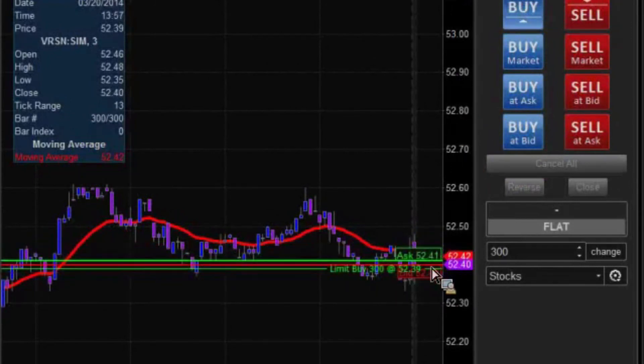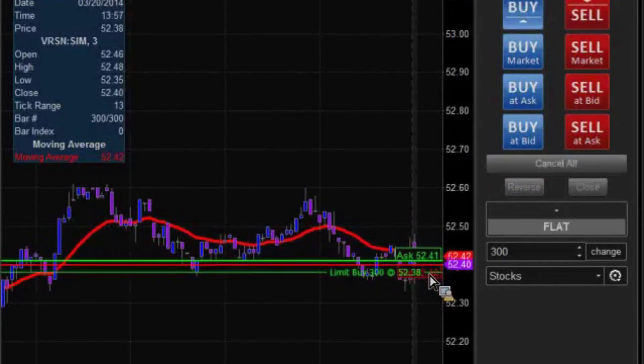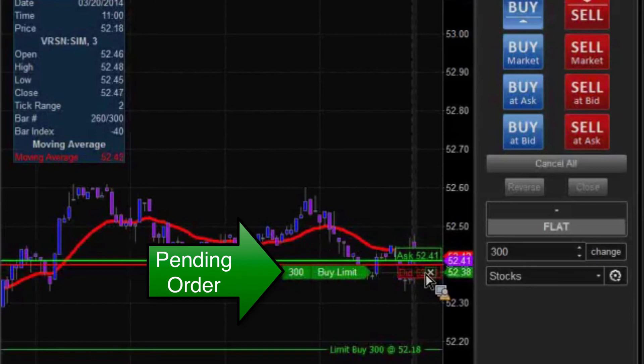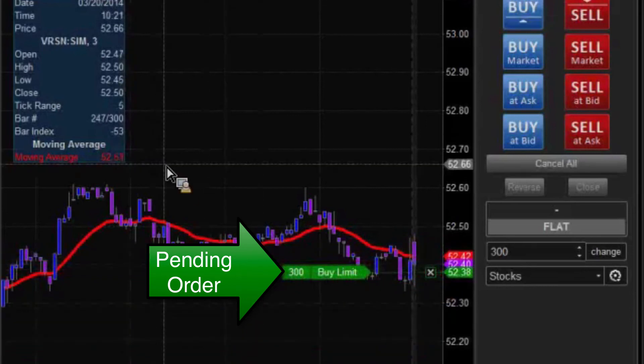We're going to go ahead, we'll go just a tad bit below. There we go — so now we see how our order is going to look.